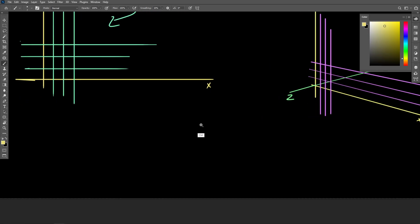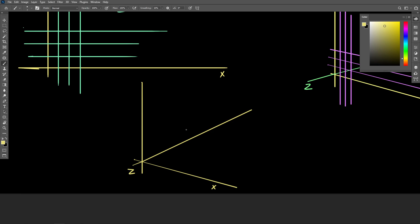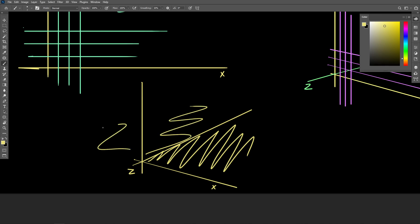Now something interesting to note about a 3D coordinate system is that we can take two of the axes, how about the x and the z axes, and we can describe a plane, which is this flat surface defined by these two axes that extends infinitely in all directions. But it's flat and it sits on the y-axis precisely where y is equal to zero. So at every point on this plane, y is equal to zero.